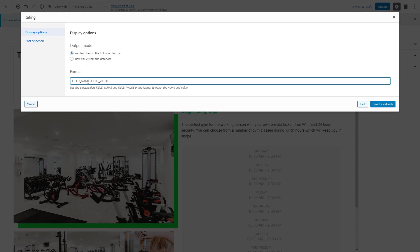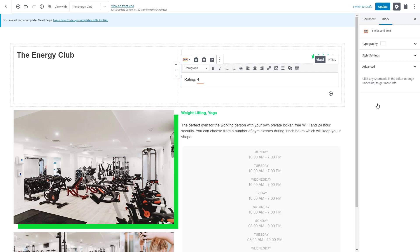In our case, we want to output only the value so we remove the field name part and insert the field.